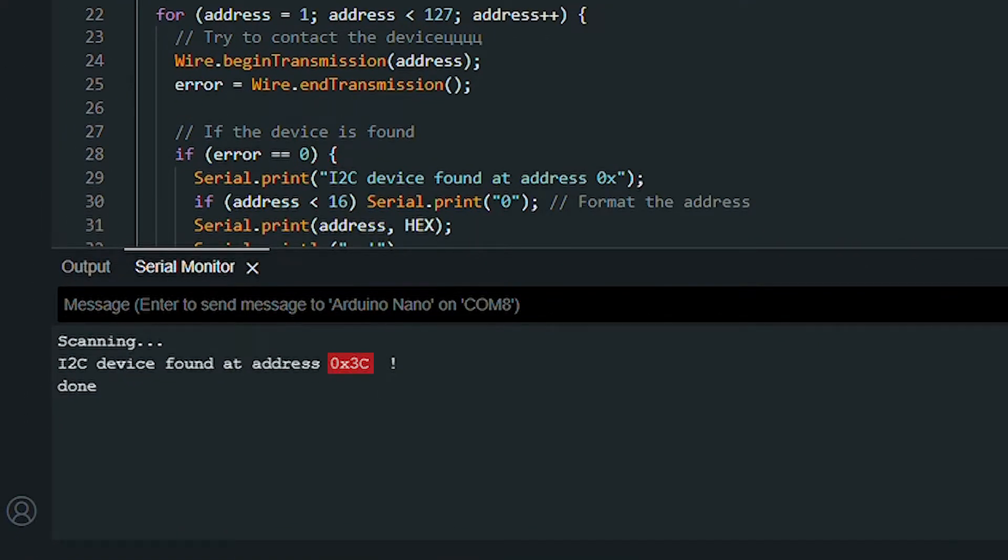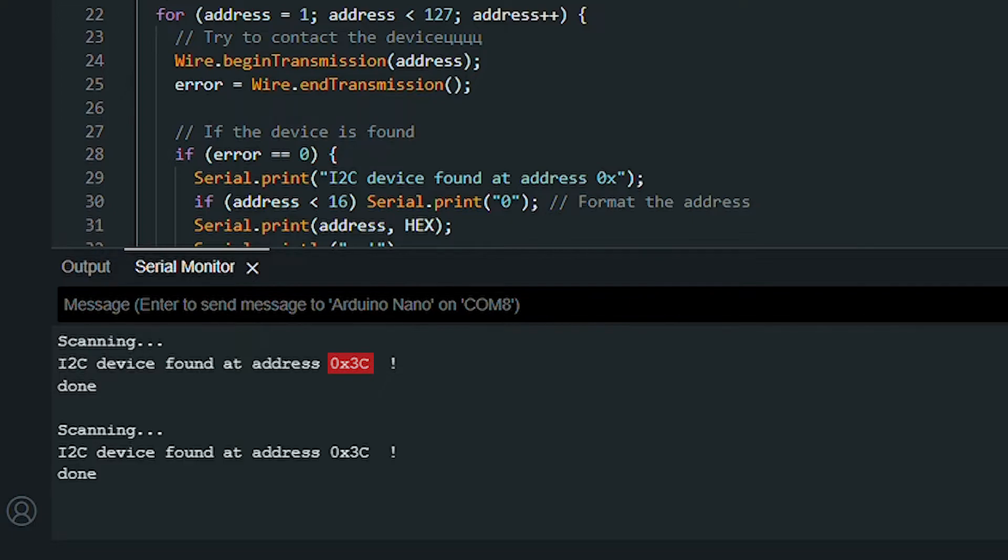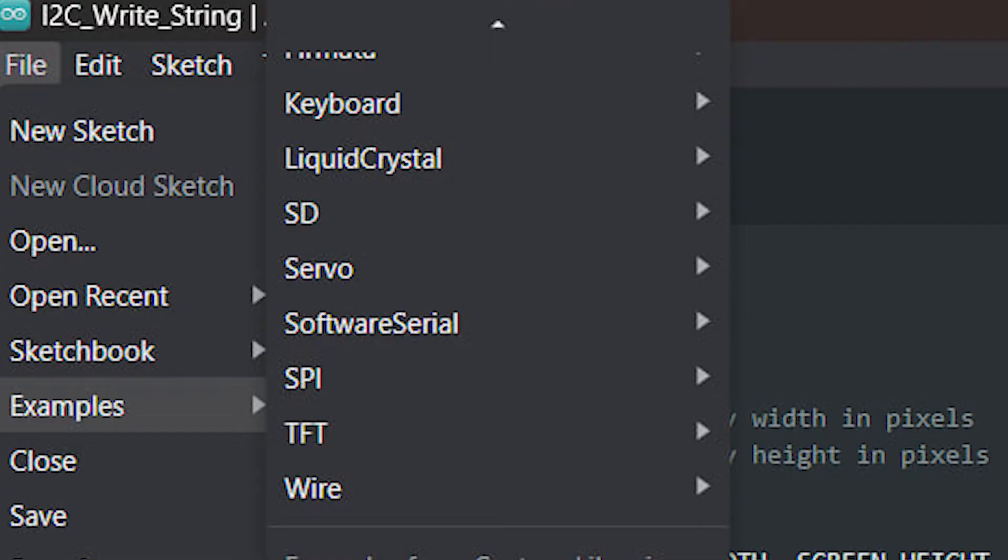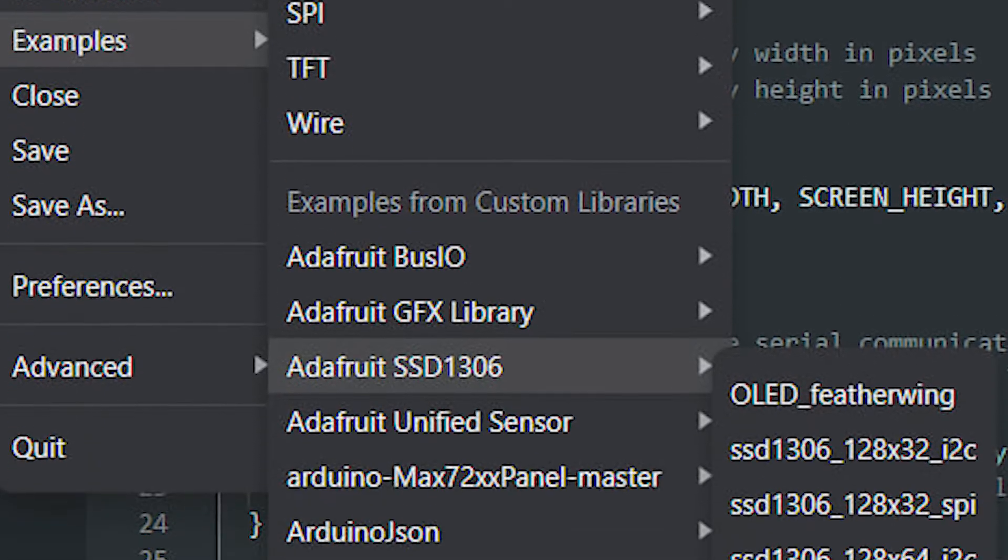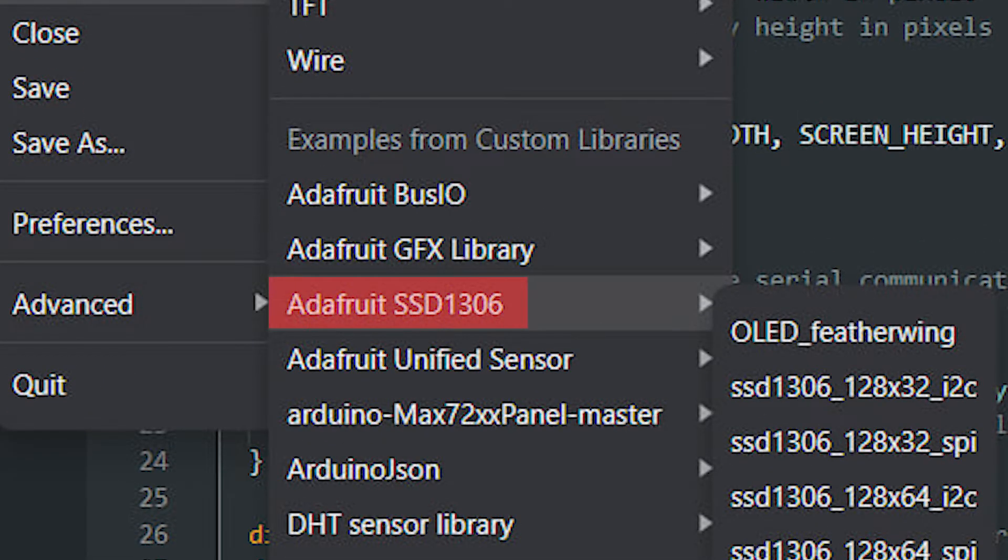Copy it, and then open an example that Adafruit has already prepared for us. Go to File, Examples, then Adafruit SSD 1306.